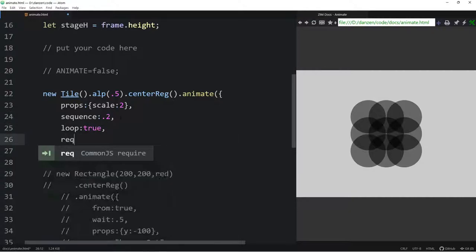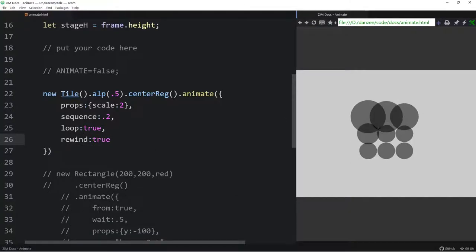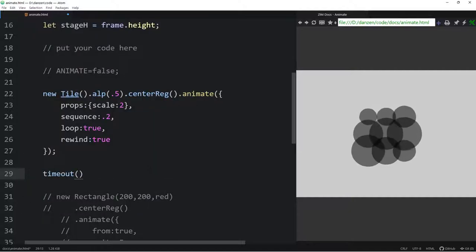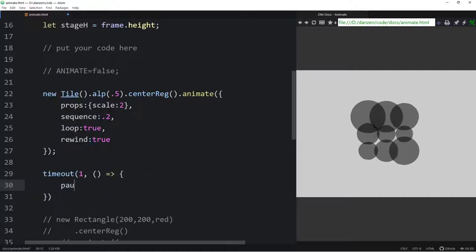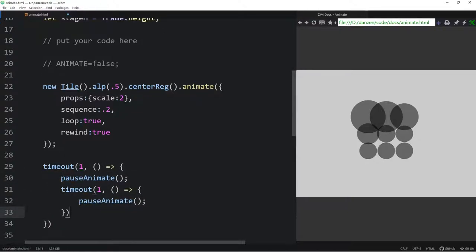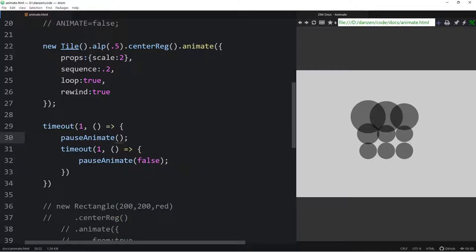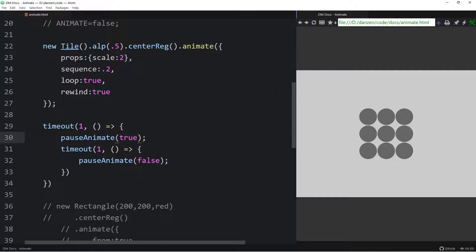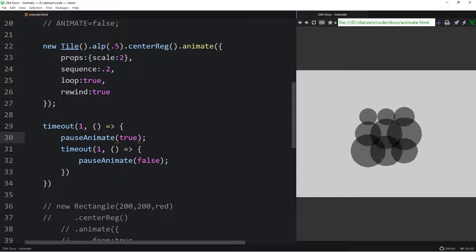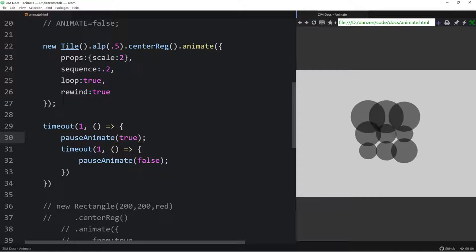We can add loop colon true and rewind colon true to the sequence so it keeps going. To pause all animations we can use the pauseAnimate function — for example, inside a timeout after one second call pauseAnimate to pause everything, then another timeout to call pauseAnimate false to resume. You can also call stopAnimate to stop completely. Pause can be unpaused, which is handy.